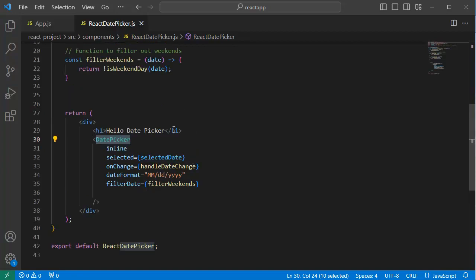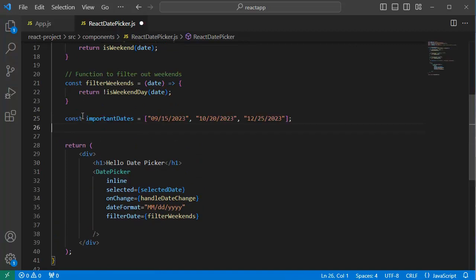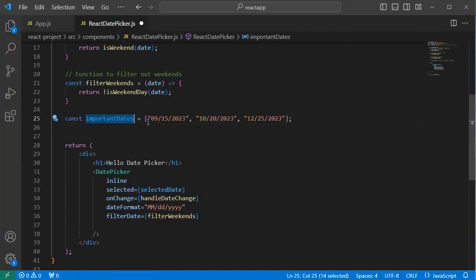For that, let me scroll up and define an array here by name importantDates. Currently, I have added three dates here. The format of these dates is month, date, and then year.